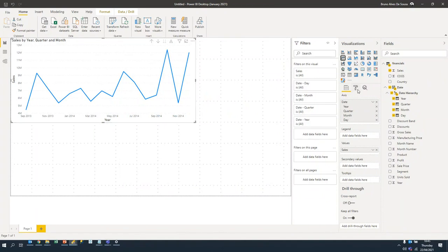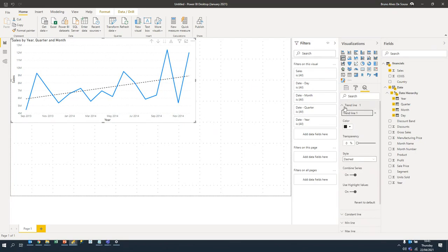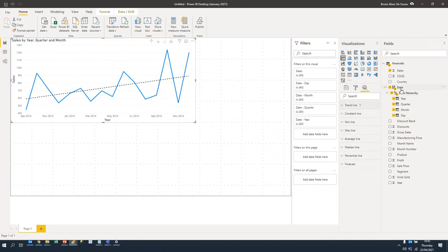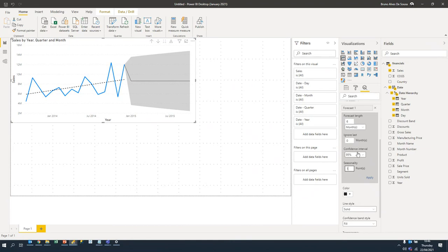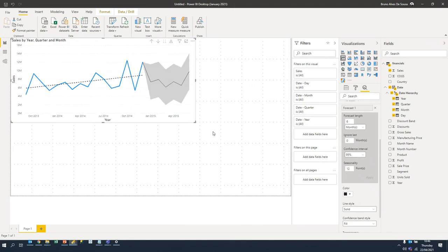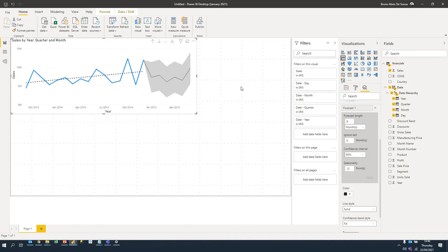What if I wanted to add a trend and a forecast? You can quickly go into the analytics tab, go to analytics, and add a trend line — as easy as that. You can customize and change colors. For forecasting, because we have the date field we can do time intelligence. Let's go to forecast and add a forecast line. Power BI's forecasting is not the most sophisticated, so let's set the forecast length to six months and seasonality to 12 points since this is monthly data. That gives a much better forecast.